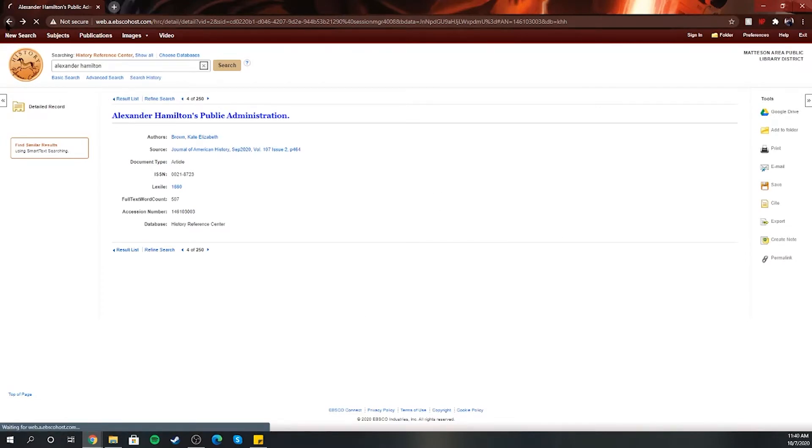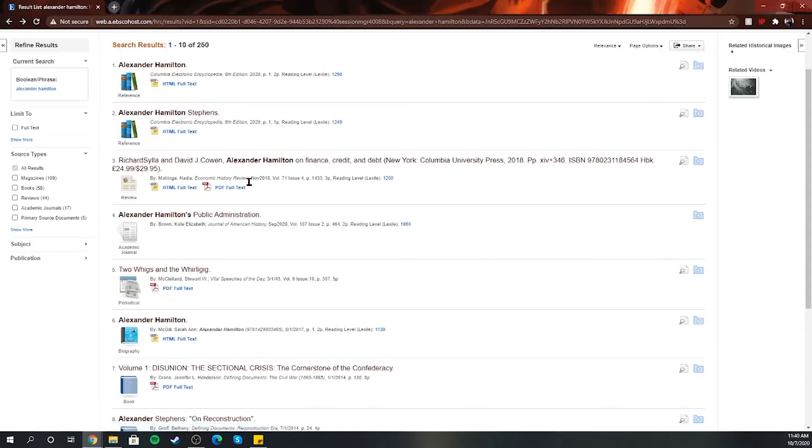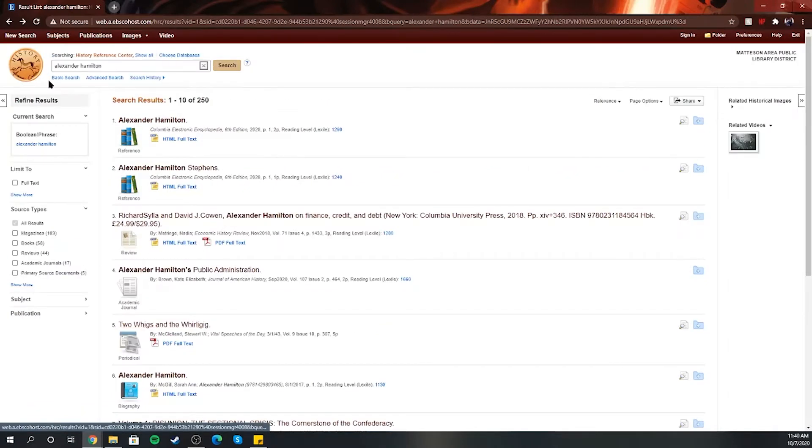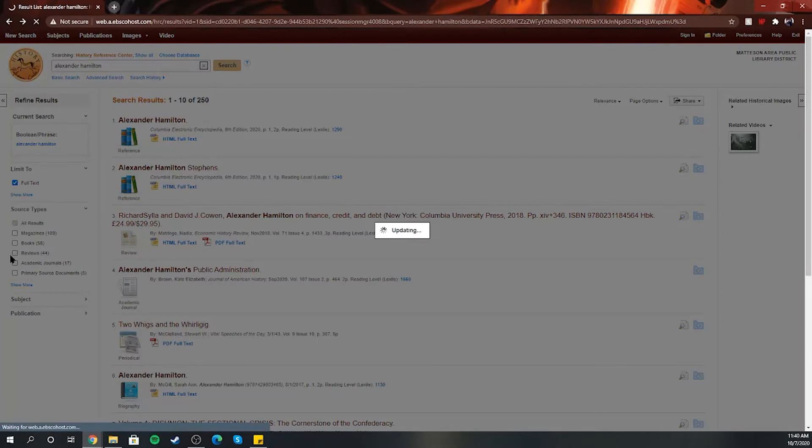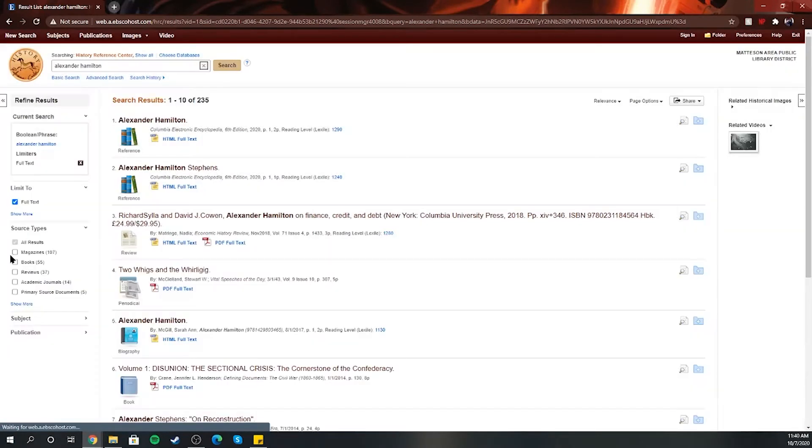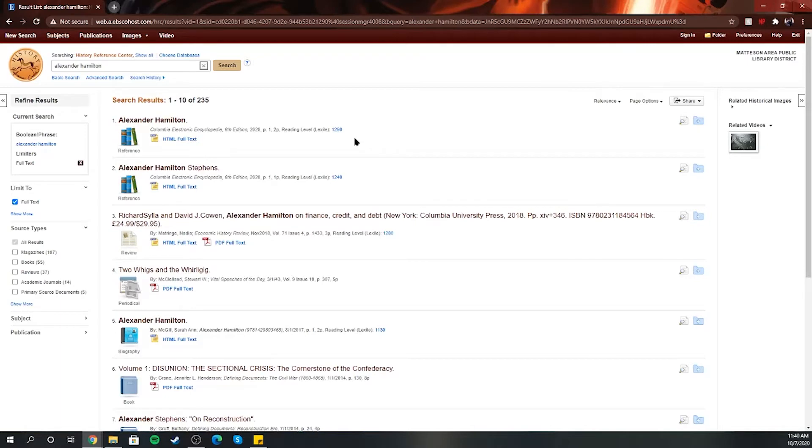So if you go back, you want to make sure that you click on the one that says full text, or you can click on the left-hand side here where it says limit to full text, and that'll get rid of any information that does not have full text.